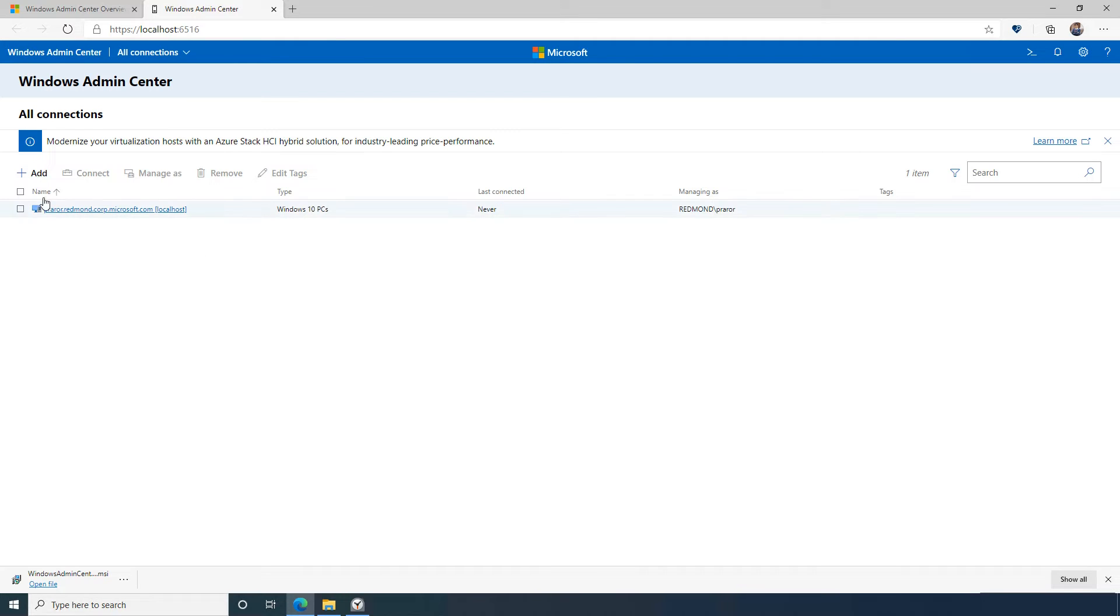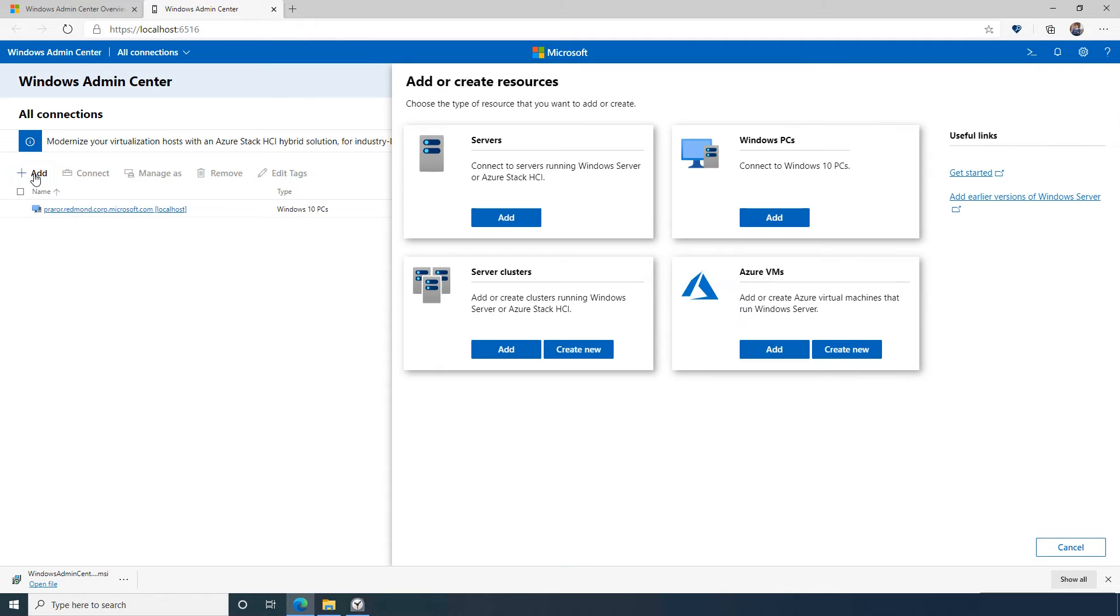Let's go ahead and add a couple servers by selecting add. By default, I can add servers, failover or hyperconverged clusters, Azure Virtual Machines, or Windows 10 machines.